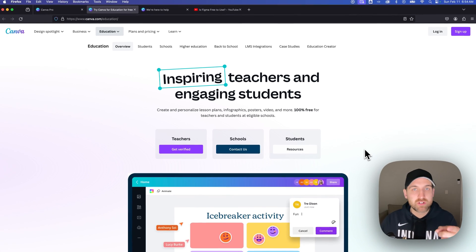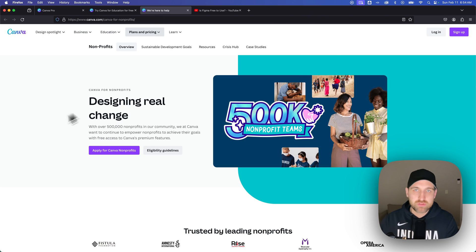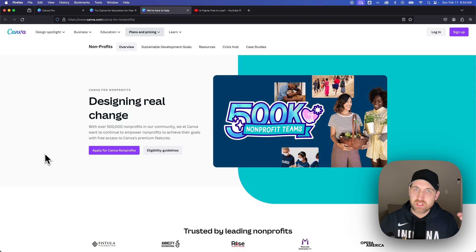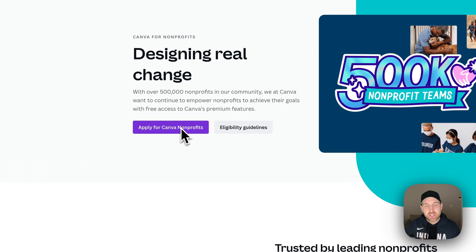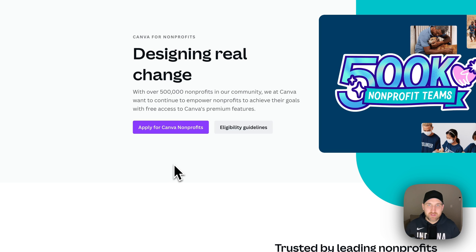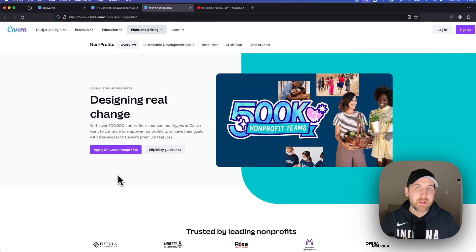If you're a nonprofit, you can also use Canva Pro for free. There's a third link — Canva Pro for nonprofits — that you can click to apply for Canva nonprofit. There are over 500,000 nonprofit teams out there already utilizing Canva Pro for free, so there are lots of different options here.